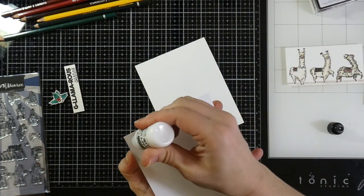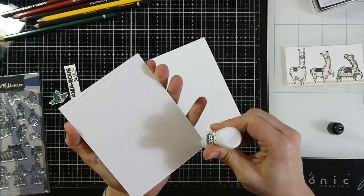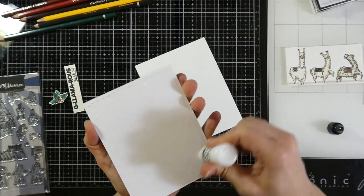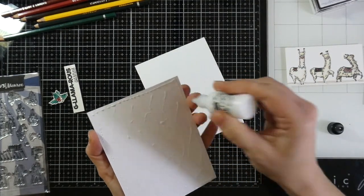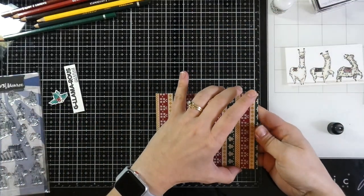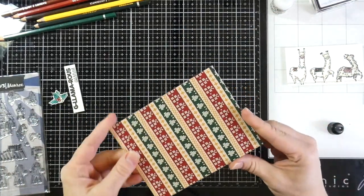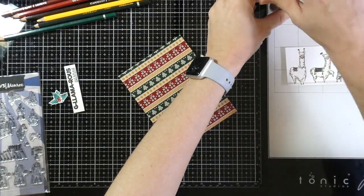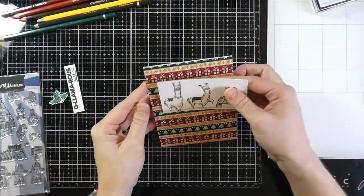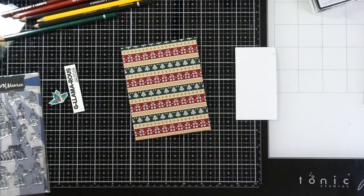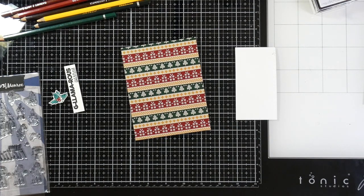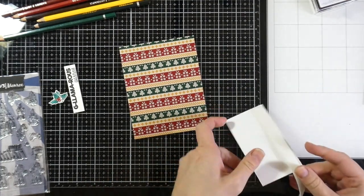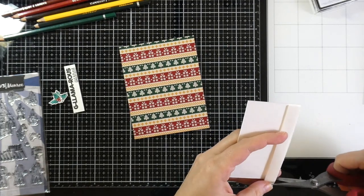I'll use the Brutus Monroe craft glue all over the back of my Sweater Weather paper, and then we'll put that down onto the front of my card base. I just love all the colors in that. I've said it before, every time I see Sweater Weather or say it, I actually want to say it like Sweater Weather. I said that once before, the last time I used this paper.